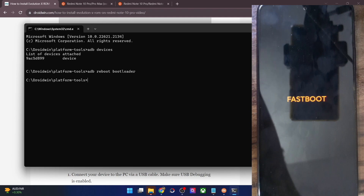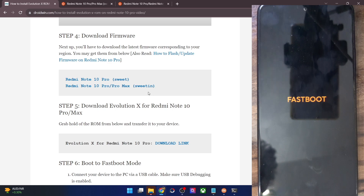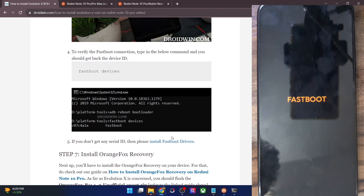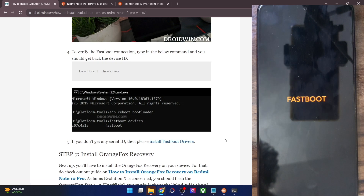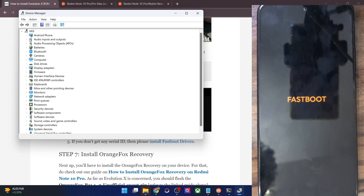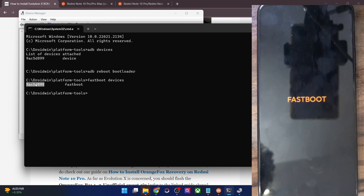Let's now verify the fastboot connection. Type in 'fastboot devices' and hit Enter, and make sure that you are getting a serial ID. If you are not getting any ID, then you will have to install fastboot drivers — I have made a guide and a video on the same. Also use the Windows fix key, then use Device Manager and expand the Android phone section. Make sure your phone is shown as 'Android Bootloader Interface'. This serial ID signifies that your PC is able to read the phone in fastboot mode and we are now good to go.